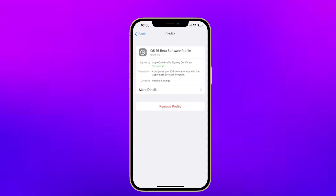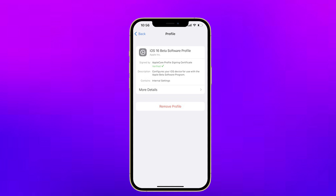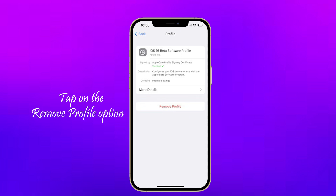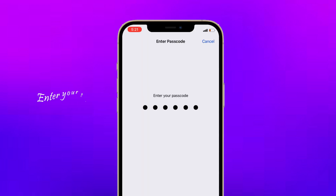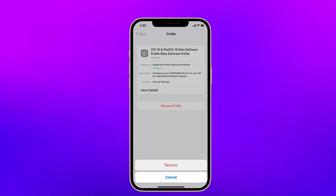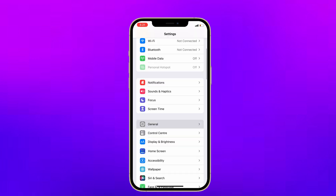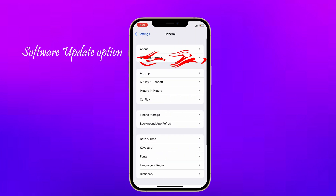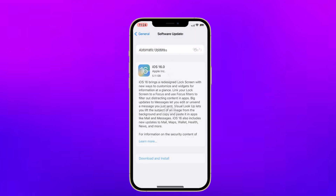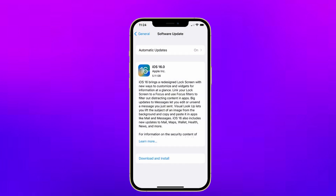Tap on the beta profile, then tap on the Remove Profile option. Enter the passcode if asked, then tap on Remove to confirm the action. Now go back to the Software Update screen and check if the iOS 16 update is showing.